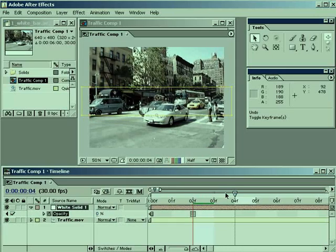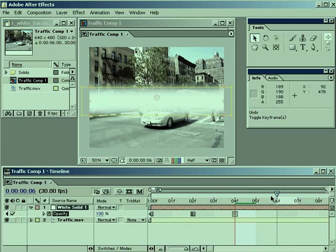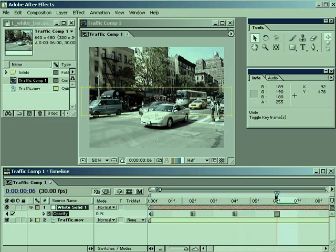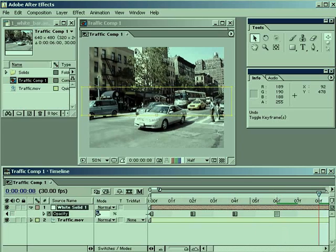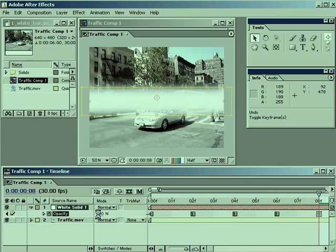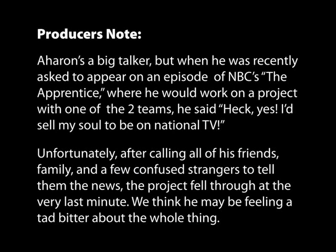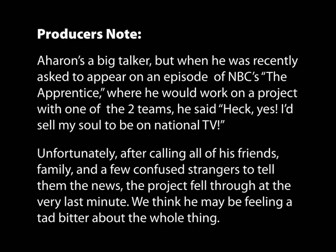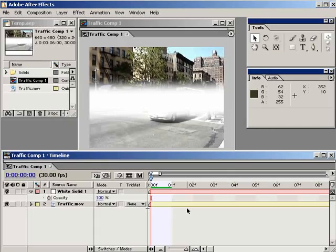You could also set repeating hold keyframes of 0% and 100% opacity over and over again, but it's not a great way to work. Another, and in my opinion best, way to get a layer to strobe is to use only a few keyframes and then loop them with an expression. If you've never used expressions, it may sound complicated, but it's actually really easy.